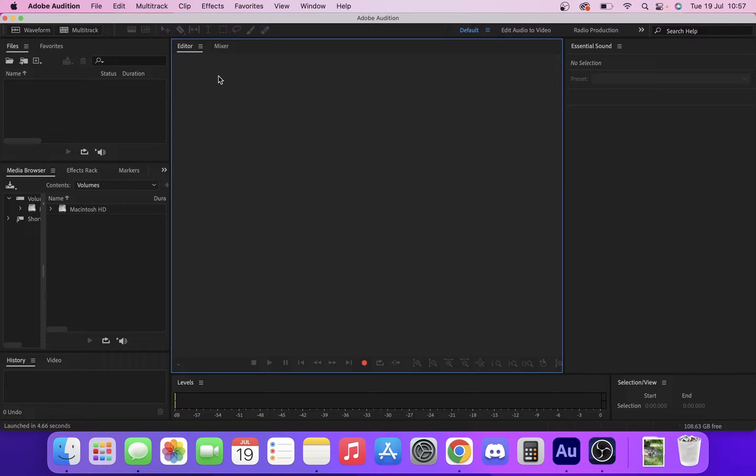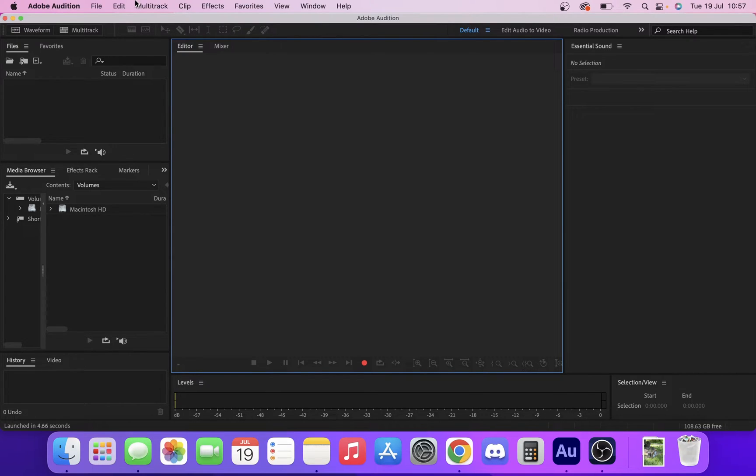The last thing you want to be doing is doing some good recording and not having it come through the right microphone. So we're going to show you how you can make sure and check that it's coming through the right microphone.